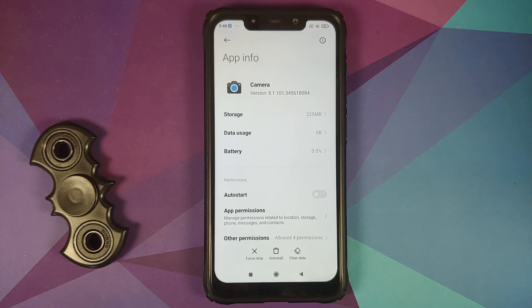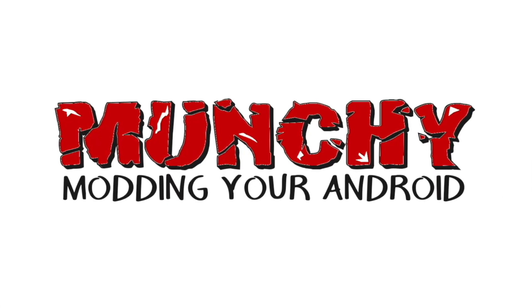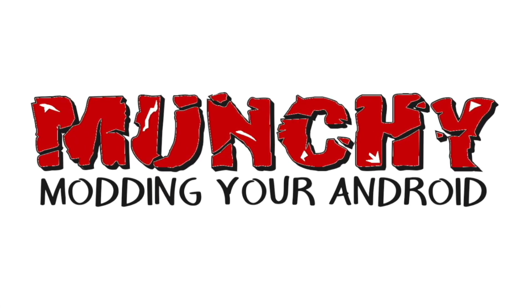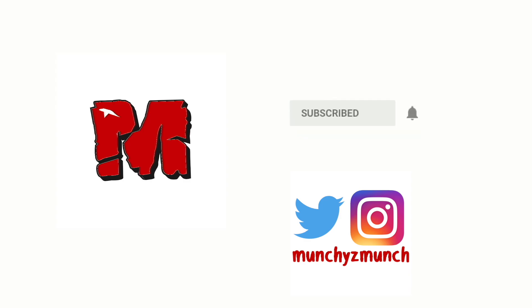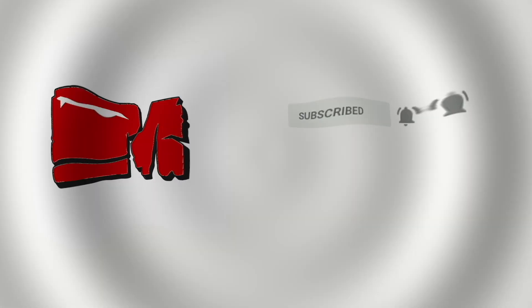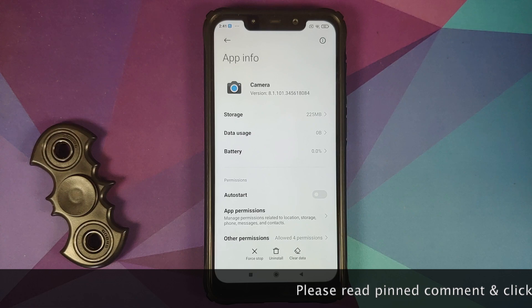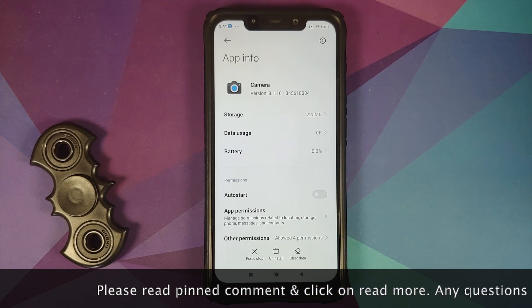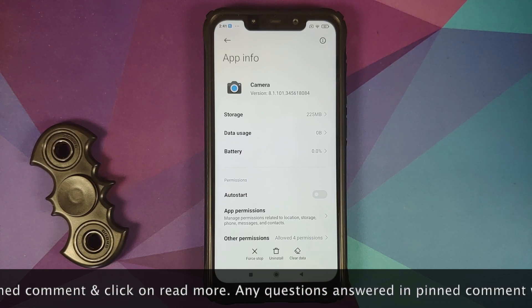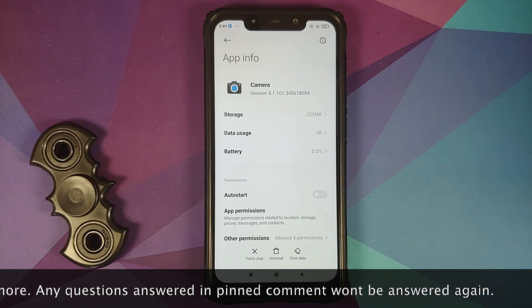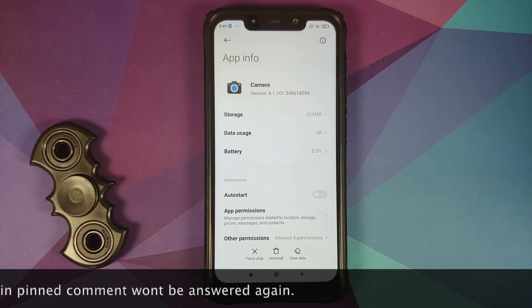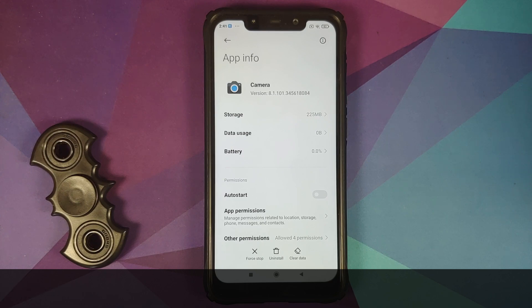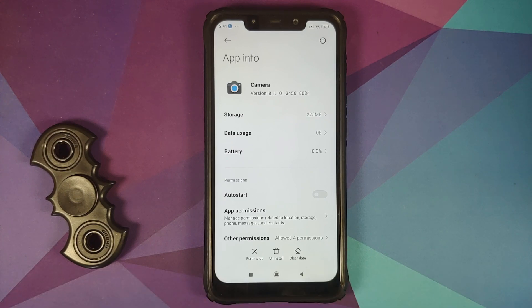Hey peeps, what's up? Manchi here back with another video. A few days back we made a video about GCAM 8.1 on the POCO F1 — that video can be found in the description. In that video I had mentioned that EIS is not working. However, like everybody, I also do not know everything.